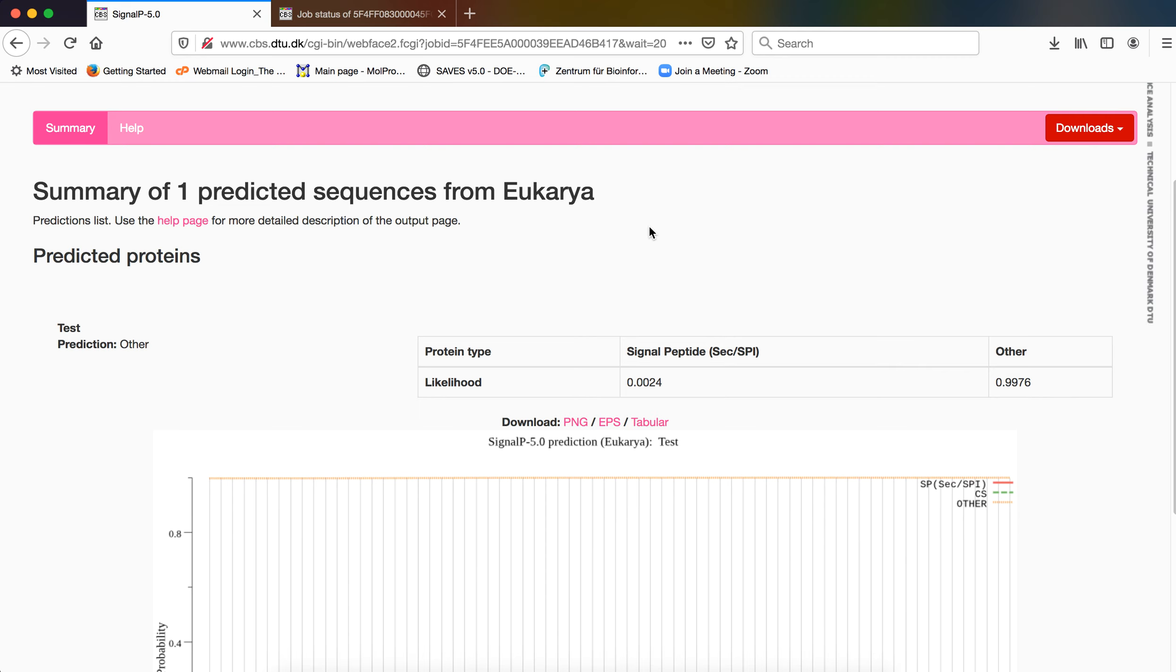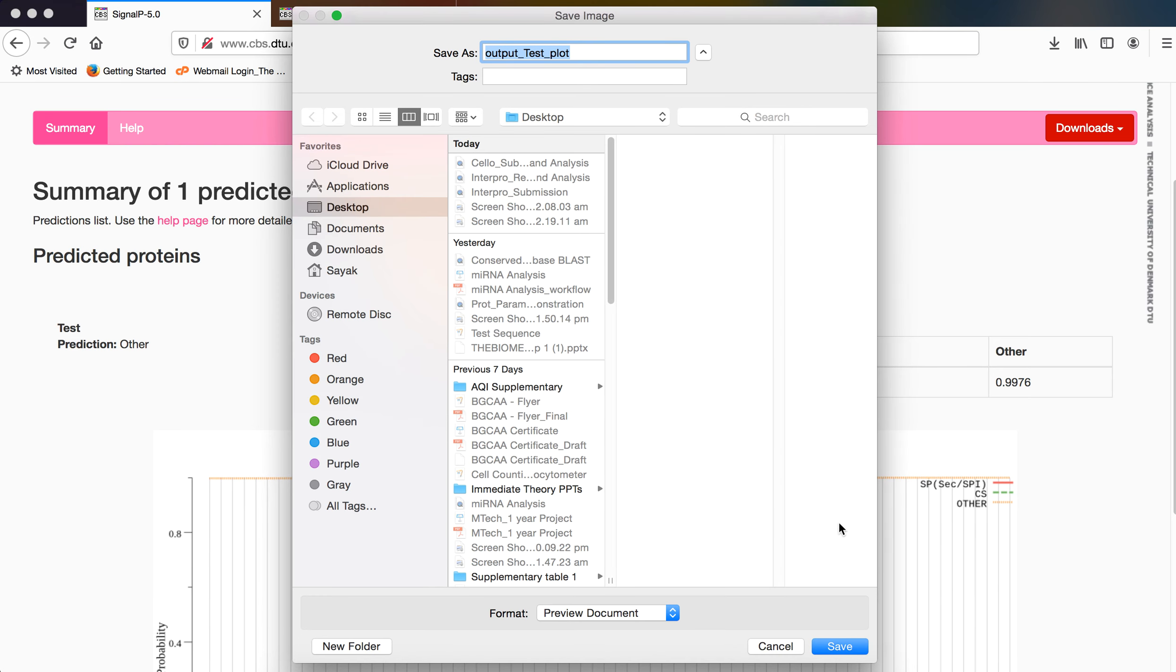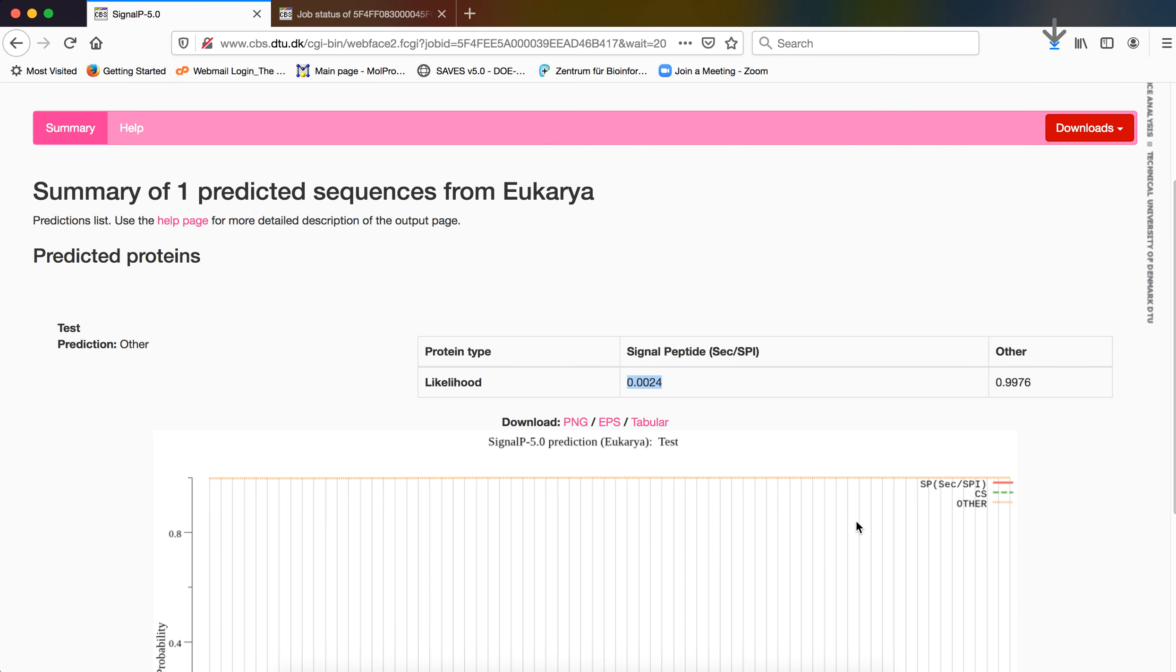And we have to note down the value that is provided here and obviously save the image as a test plot and save it.